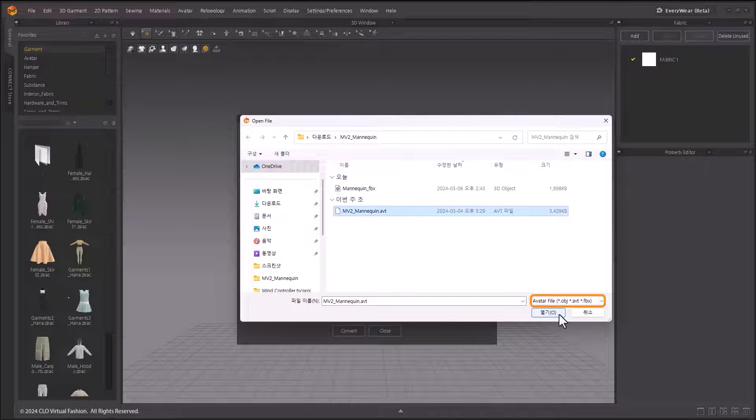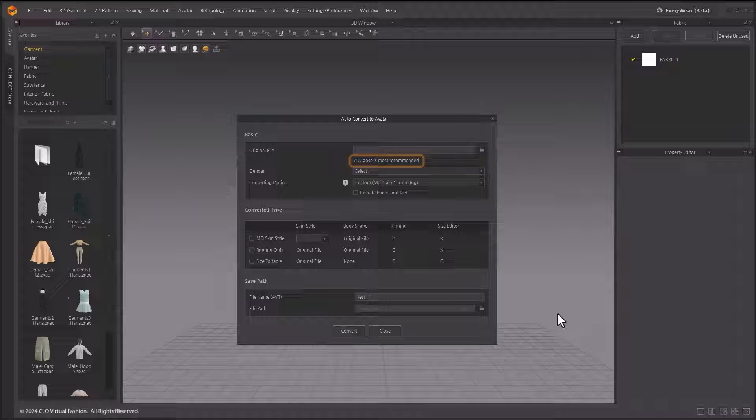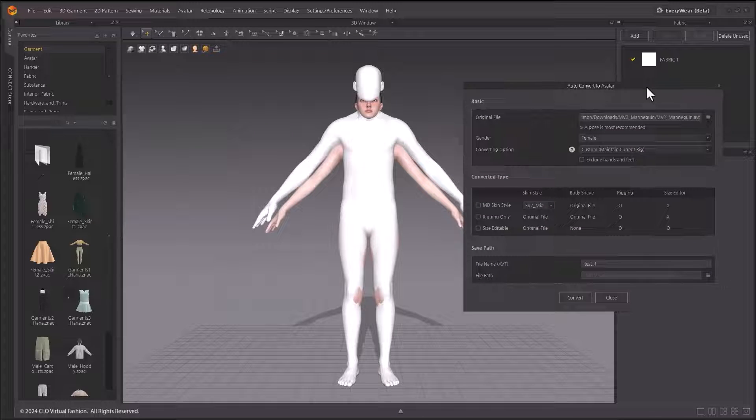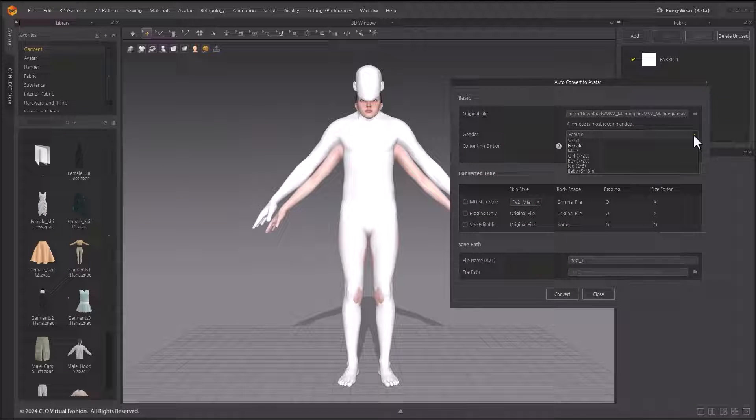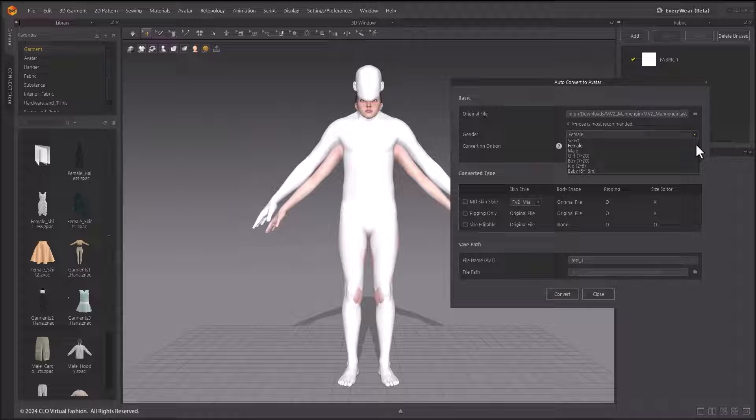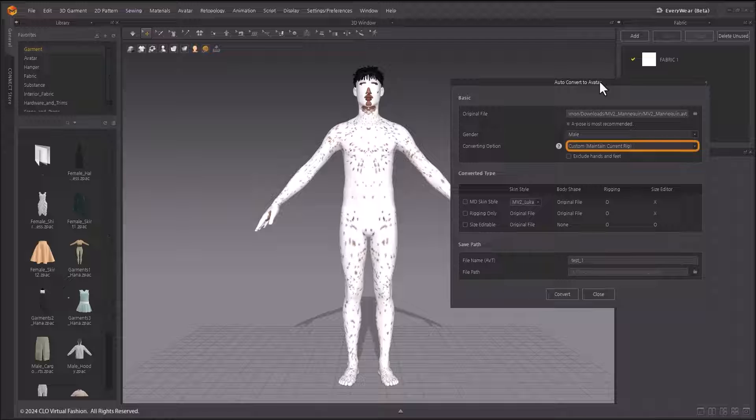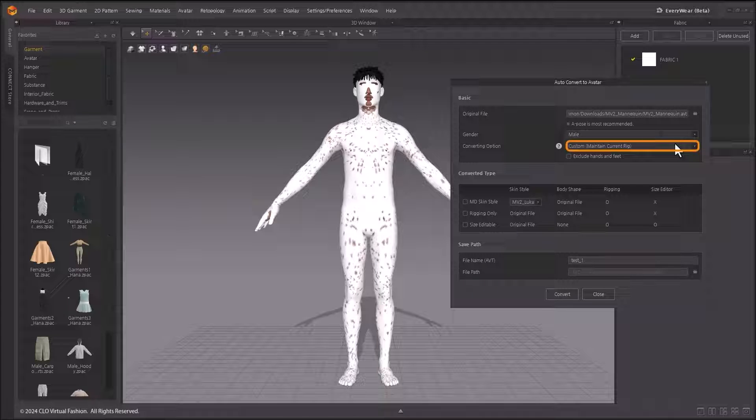load a character in AVT, OBJ, or FBX file format. Select the desired gender of the avatar. The converting option allows you to select Automatic or Custom which maintains the current rig.